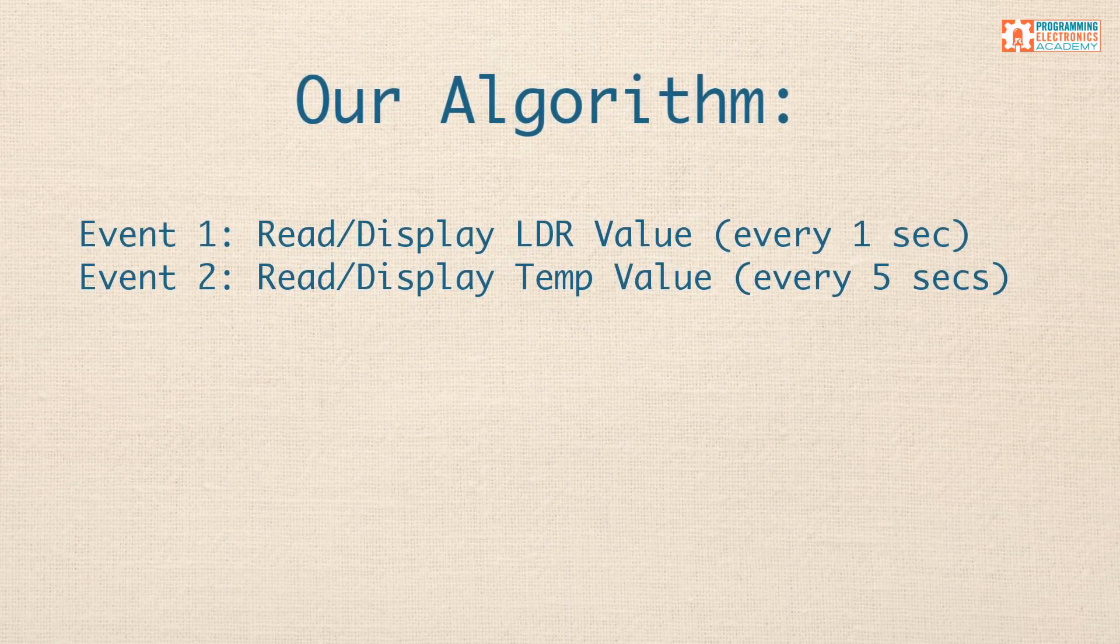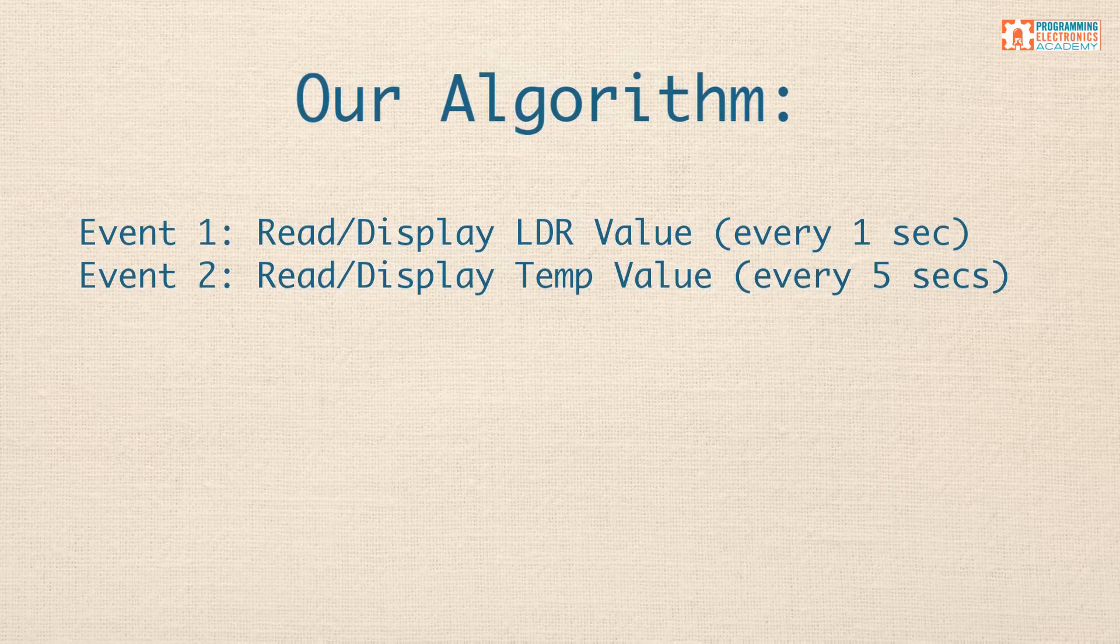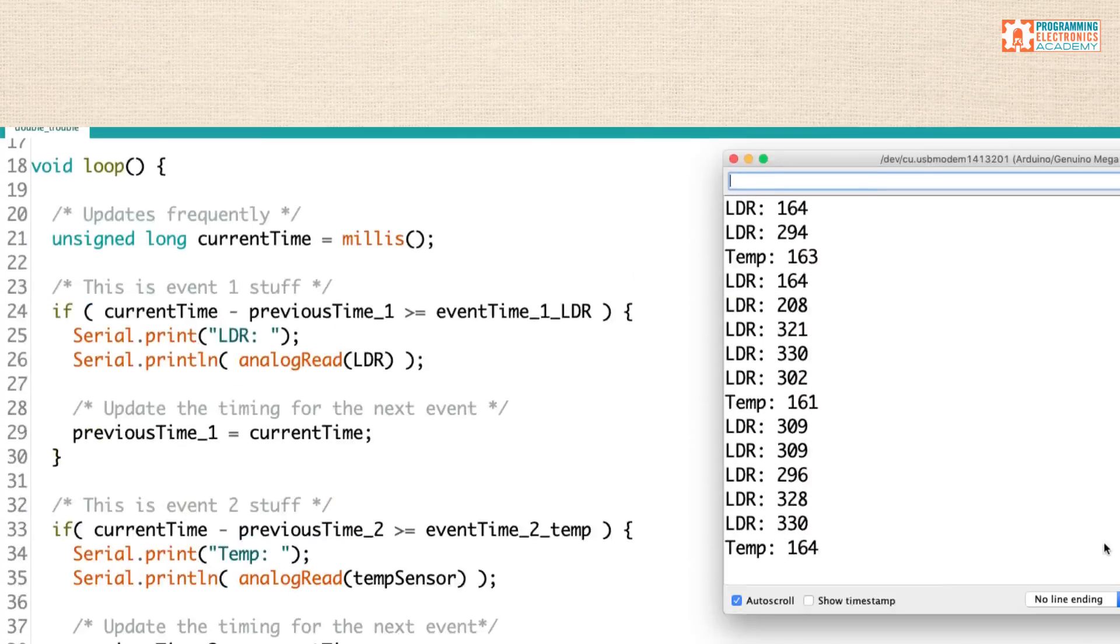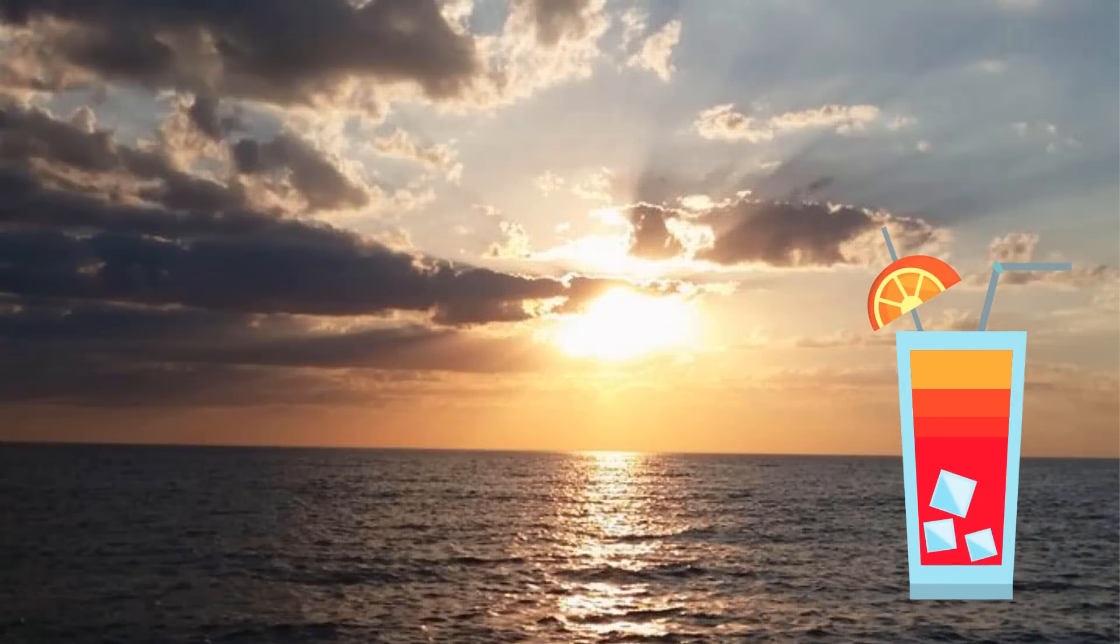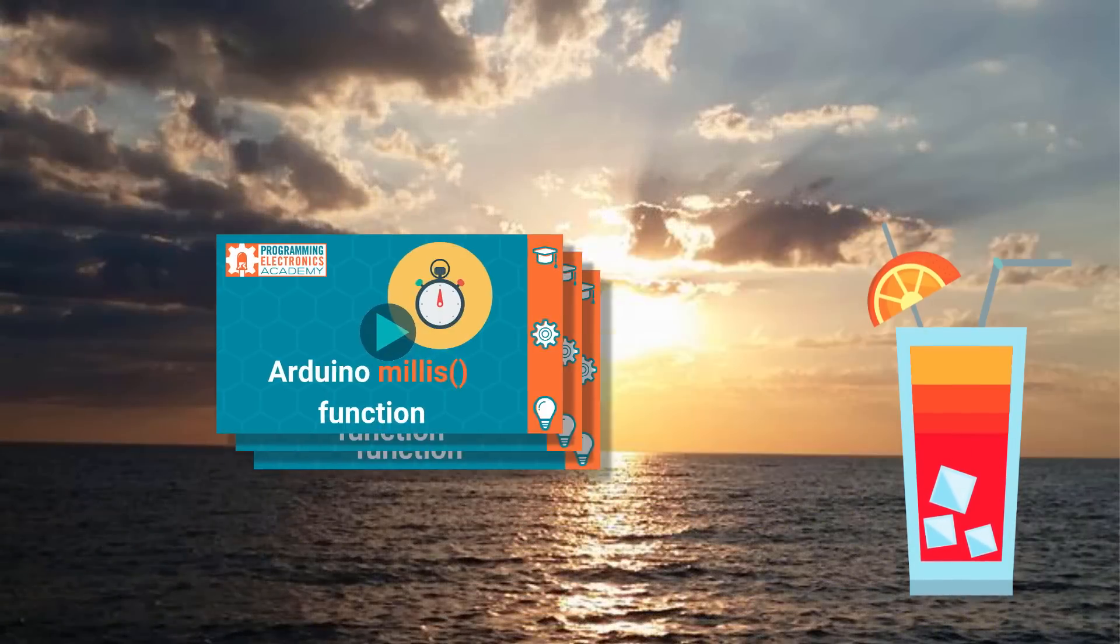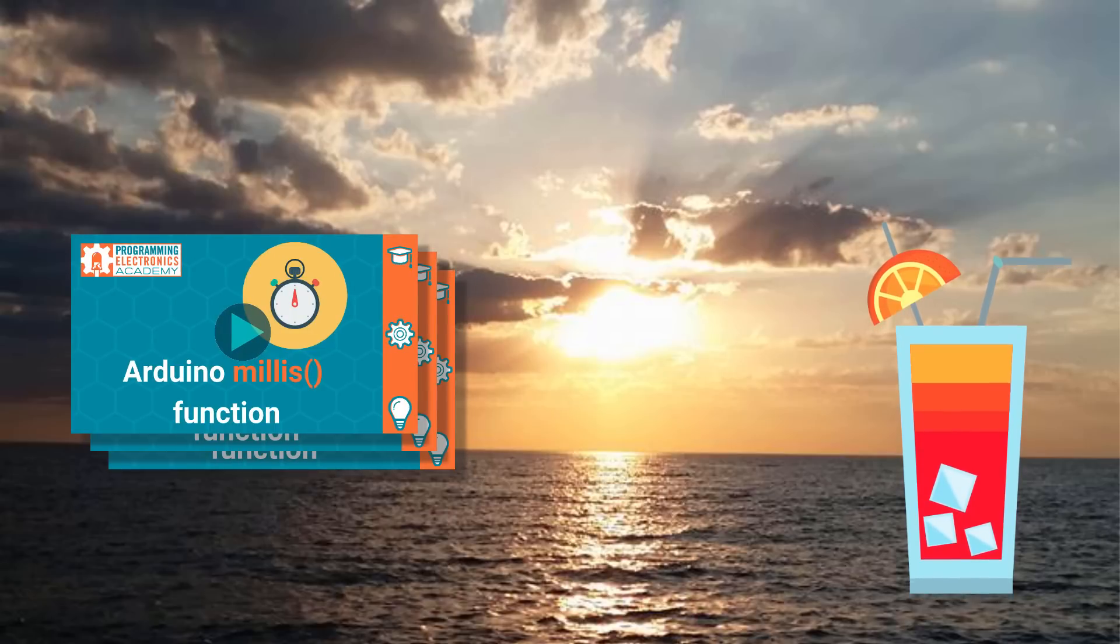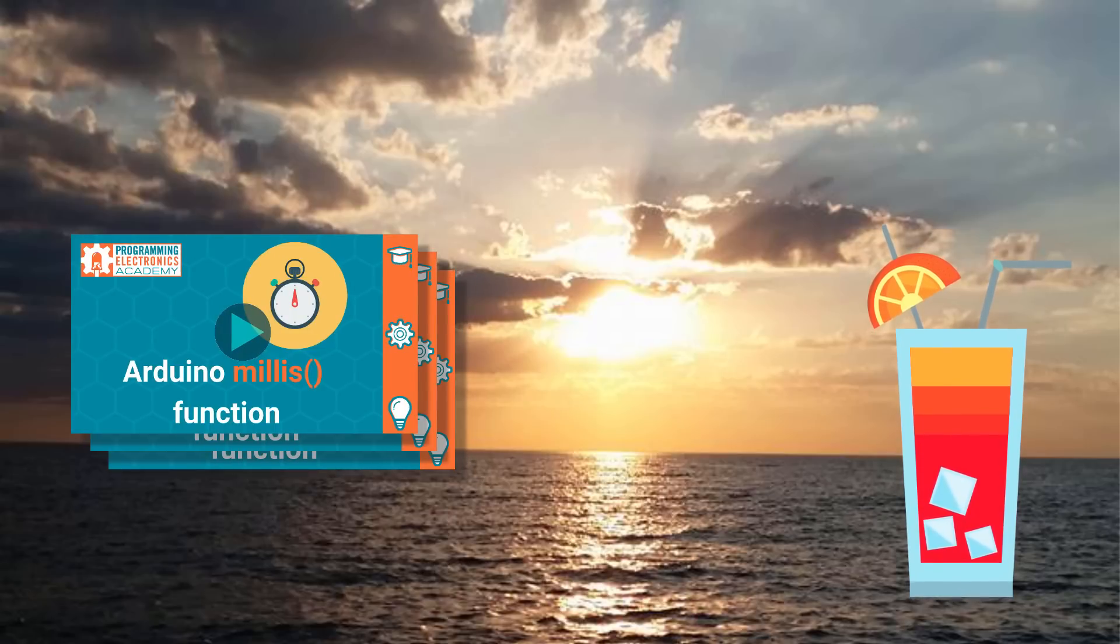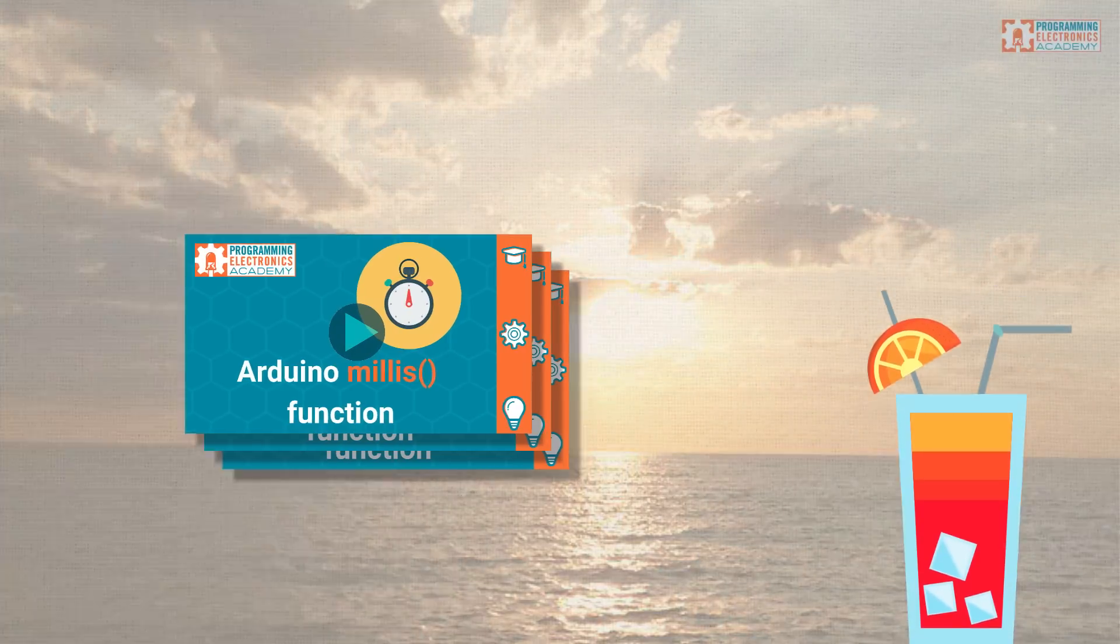First, we mapped out what we were doing just by writing out our algorithm before we actually get into the code. Then we went into the Arduino IDE, and from scratch, we wrote a program that created two separate timed events. Well, I hope you enjoyed this lesson. Again, there's a whole series on using this millis function. Definitely check out the other videos in the series. I look forward to seeing you next time. Have a great day. Bye.